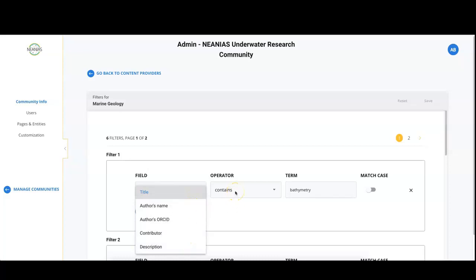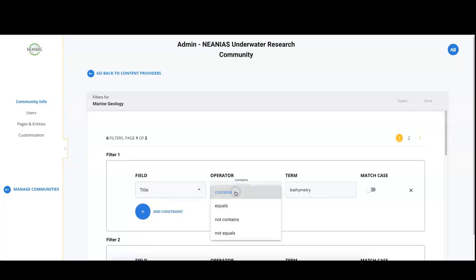Click on the operator drop down to select the type of filter: Contains, not contains, equals or not equals. In the term text box you can type in the value.